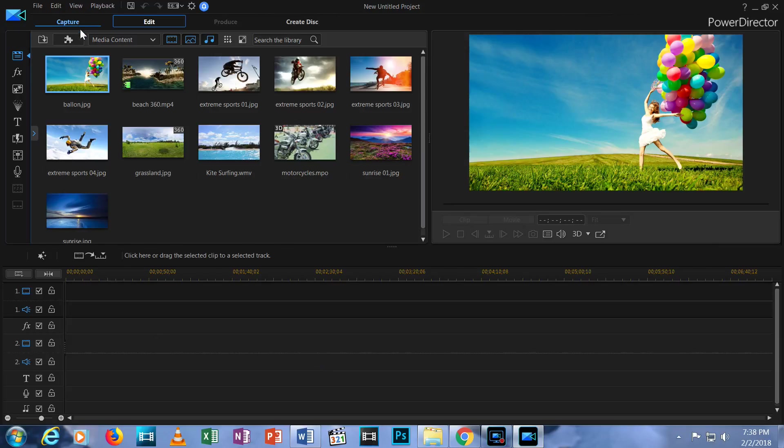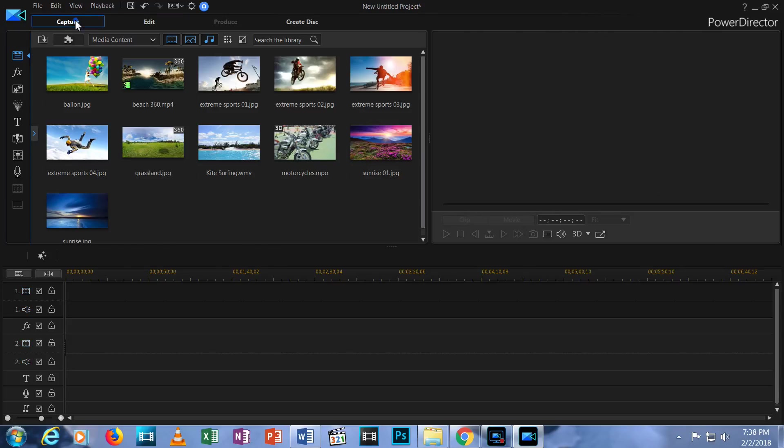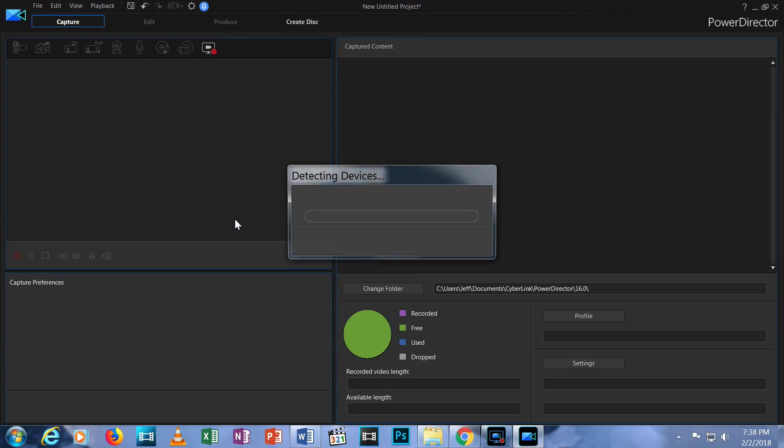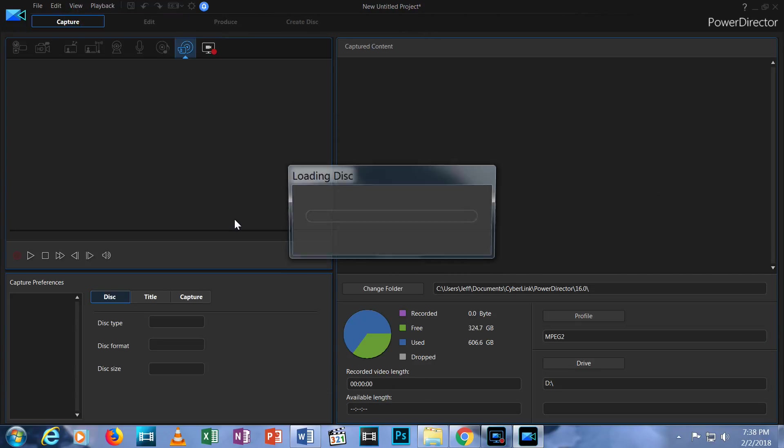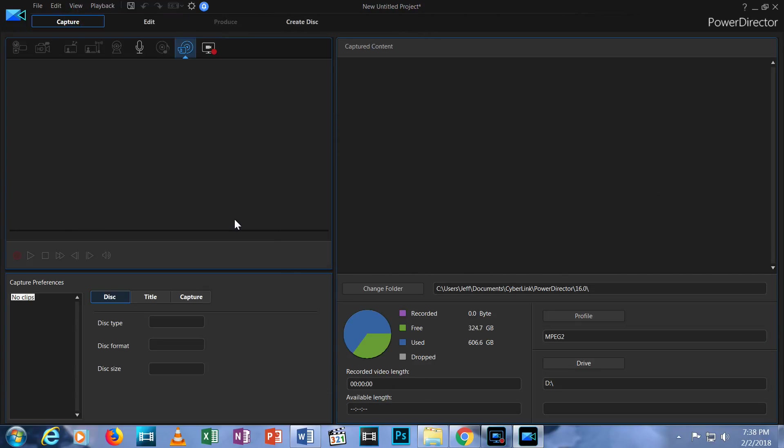Beneath that is a row of four tabs. Capture is for creating content with PowerDirector, like recording voice over audio or doing screen capture of your computer screen. I'm using Screen Recorder right now to record this video.